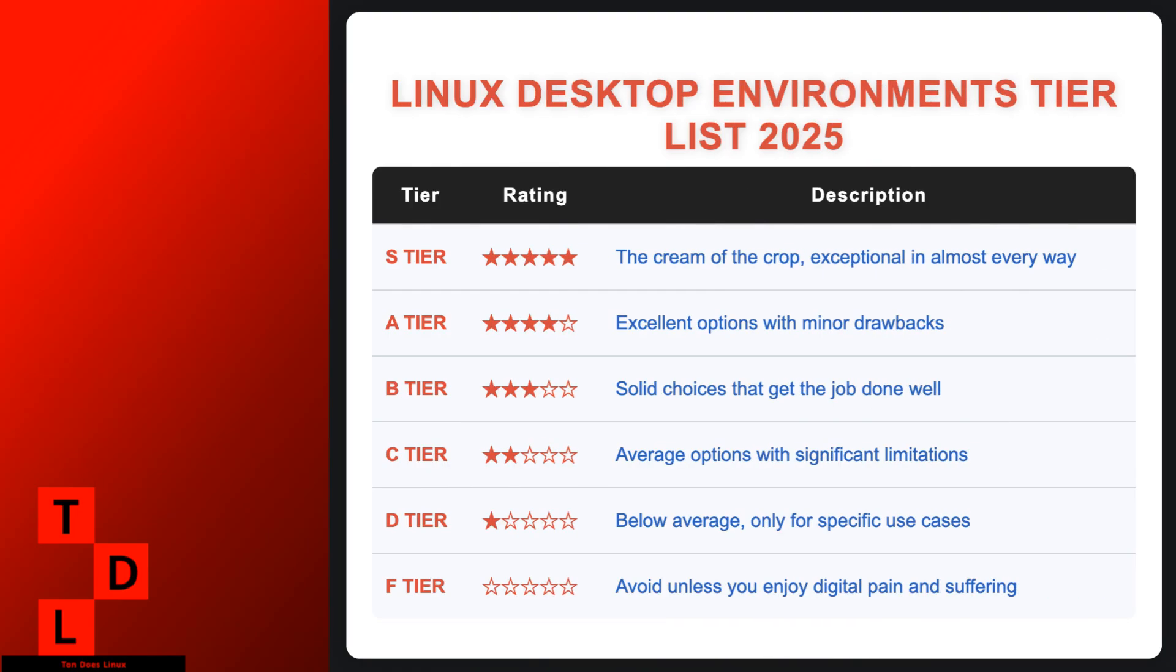Before we jump in, let me explain how this tier list works. S-tier, the cream of the crop, exceptional in almost every way. A-tier, excellent options with minor drawbacks. B-tier, solid choices that get the job done well. C-tier, average options with significant limitations.